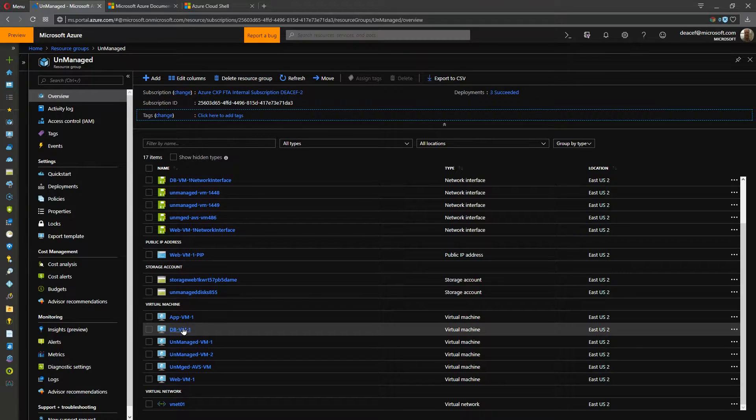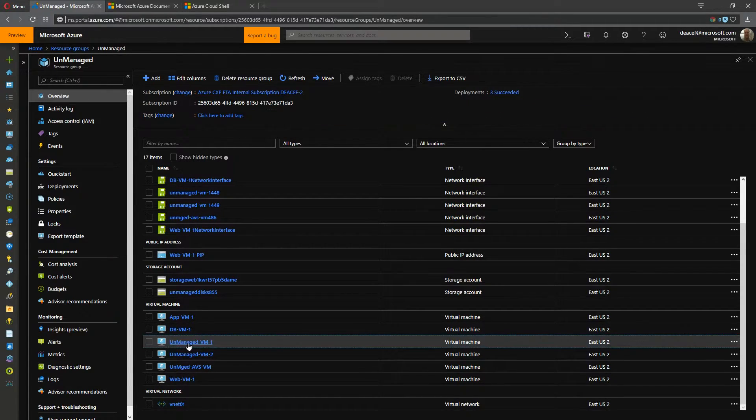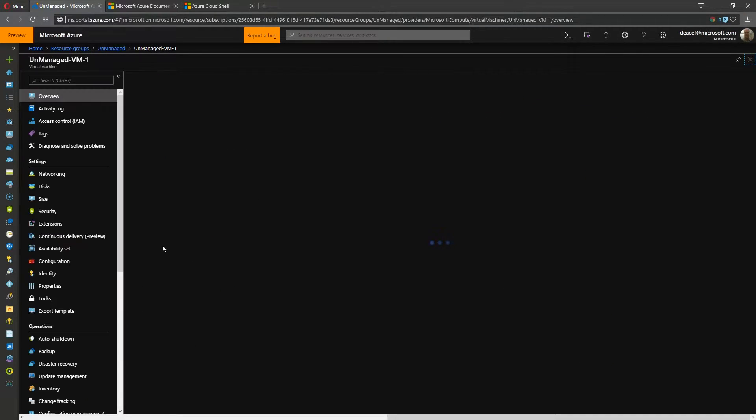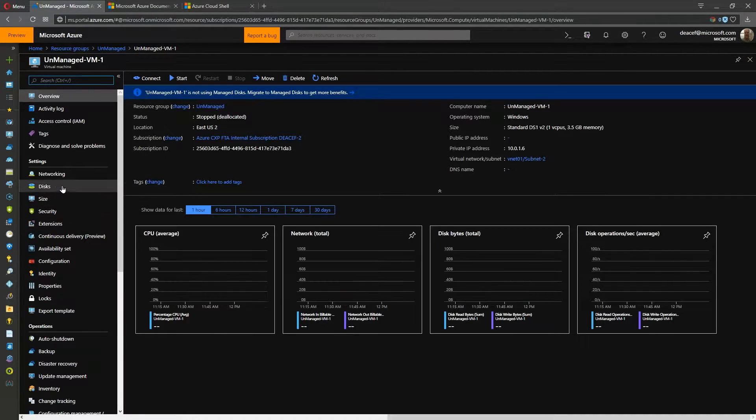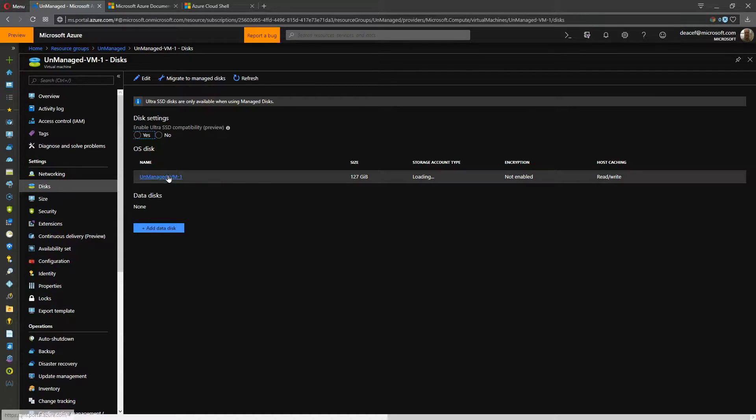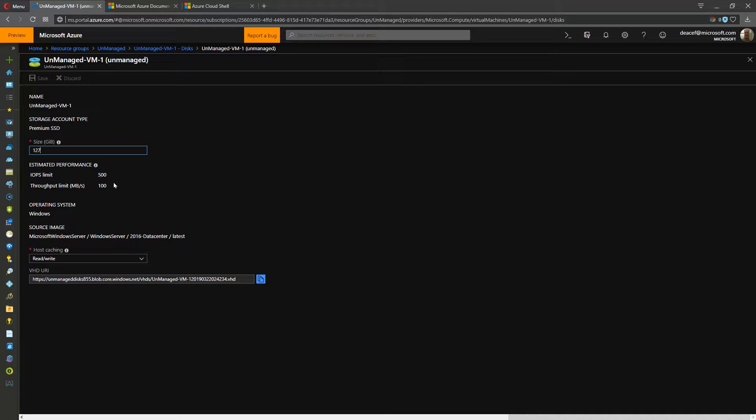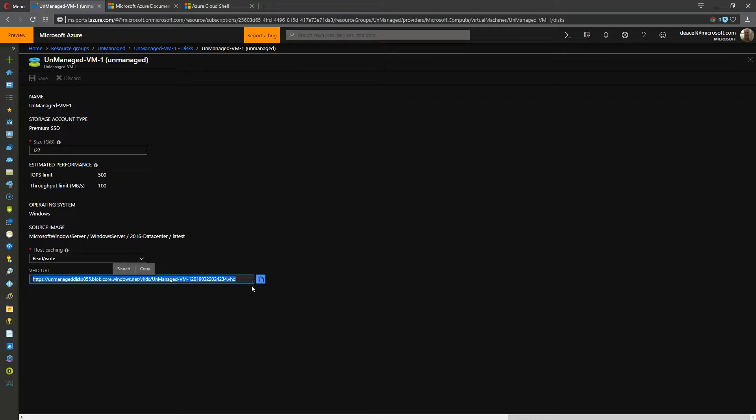And then we go into any one of these systems. Let's take VM number one here and we go over to disks and we can see this disk is the only one attached to this particular VM. Inside the disk configuration we can see the size of the disk, the IOPS limits, the type of caching and also the VHD URI.